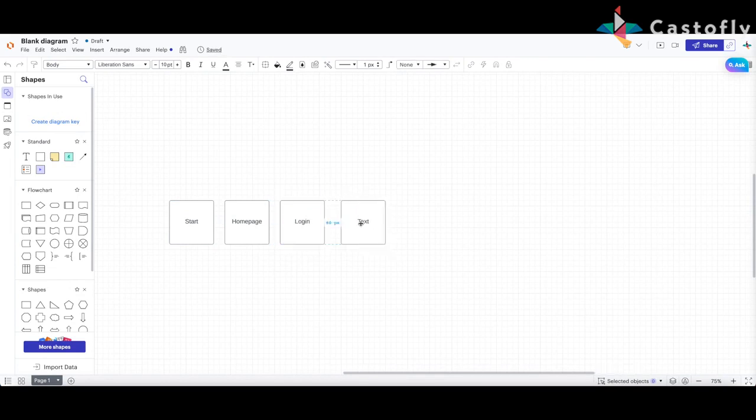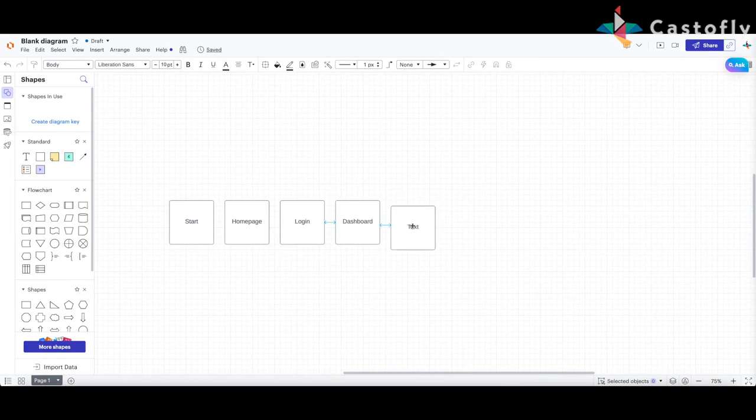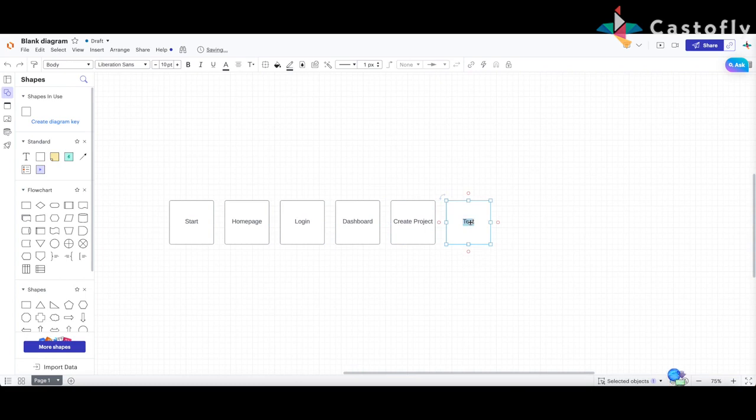Use the shapes tool to add rectangles or squares for each page or screen. Label them appropriately, making sure to maintain a logical sequence.